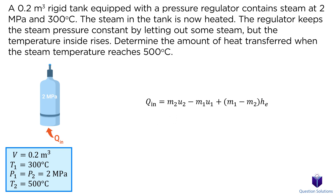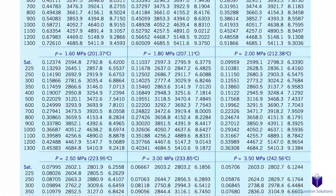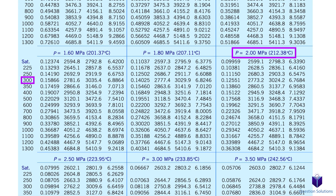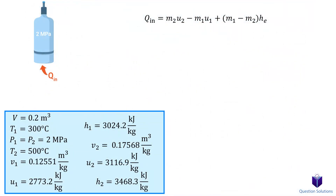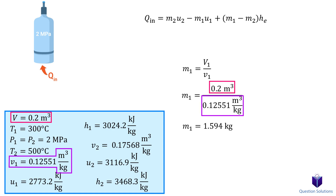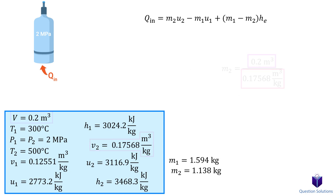To find these values, we need a few values from the property table for superheated steam. For the initial conditions at 2 MPa and 300 degrees Celsius, we need specific volume, internal energy, and enthalpy. Next, for the final state, the pressure is the same but the temperature is now 500 degrees Celsius. Using these, we can figure out the initial and final mass in the tank by dividing the volume by the specific volume. Next, we can figure out the amount of mass left over after some vapor leaves the tank. Now all we need is the enthalpy.